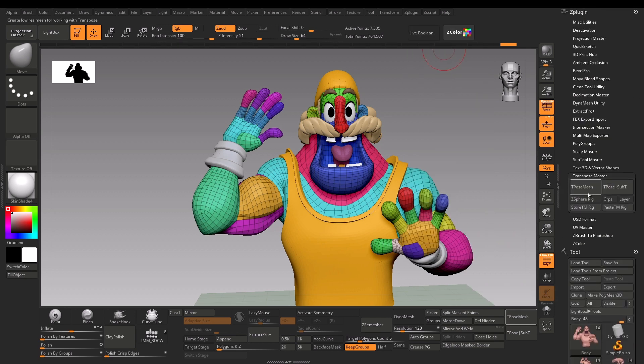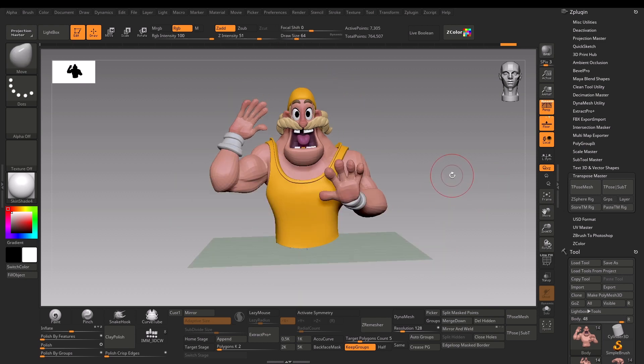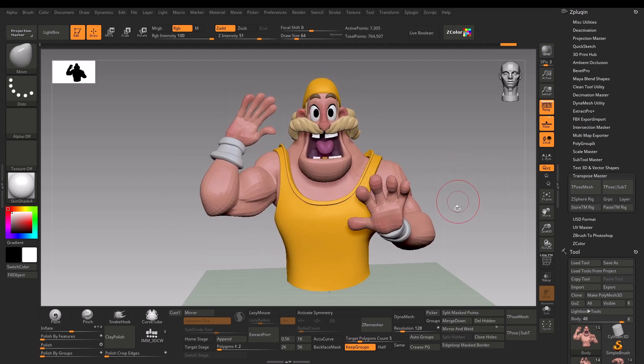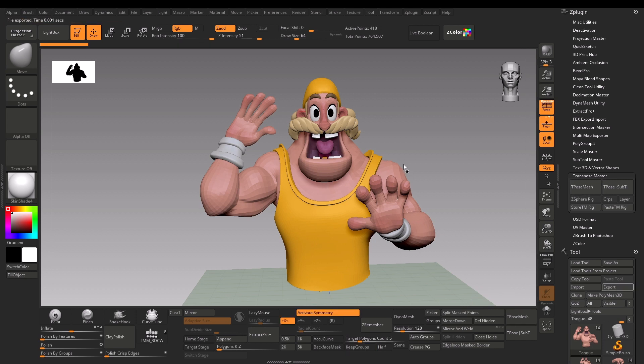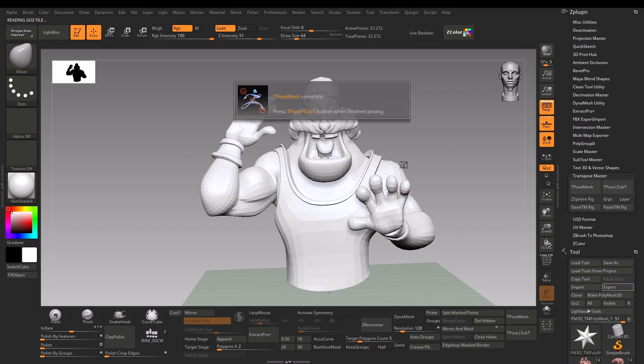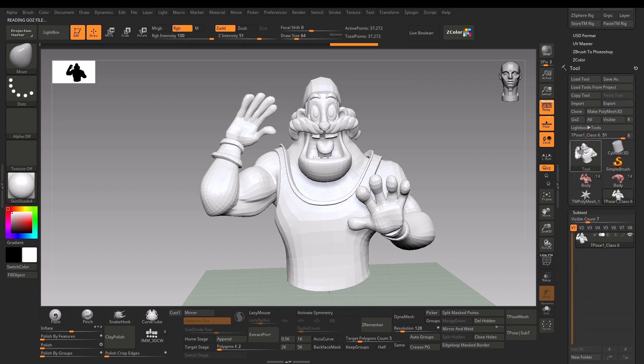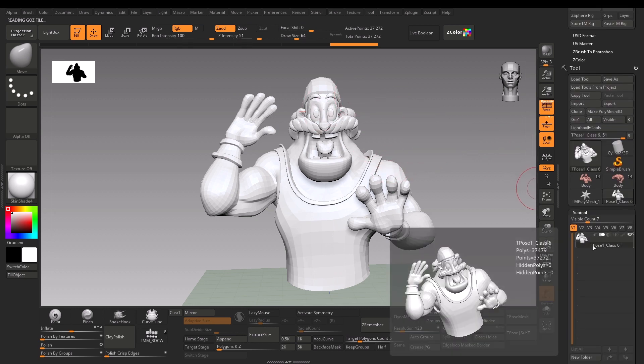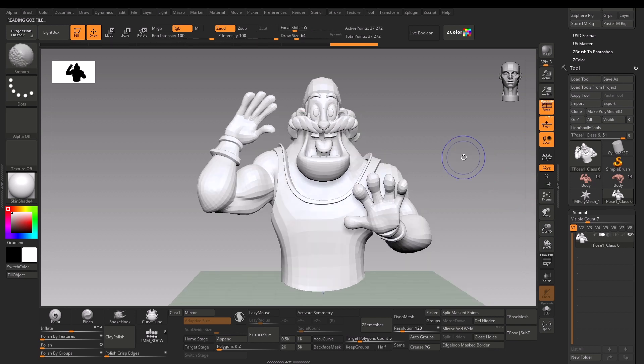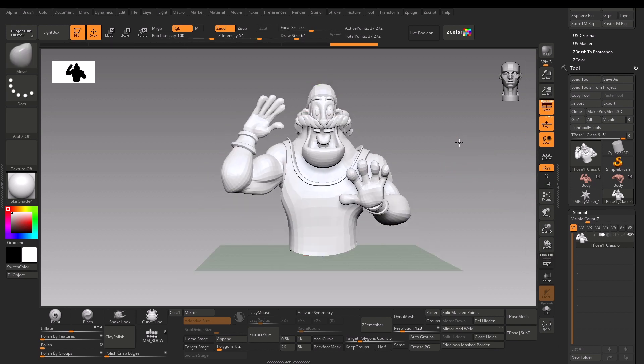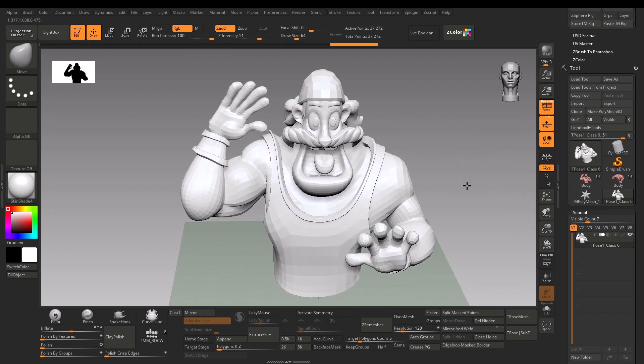Let's begin. I've made a shortcut here. You could also use ZPlugin and find Transpose Master from there. At first, I'll just click T-Pose Mesh, and it will calculate and give me a separate subtool. This is a separate file which says T-Pose of this model.